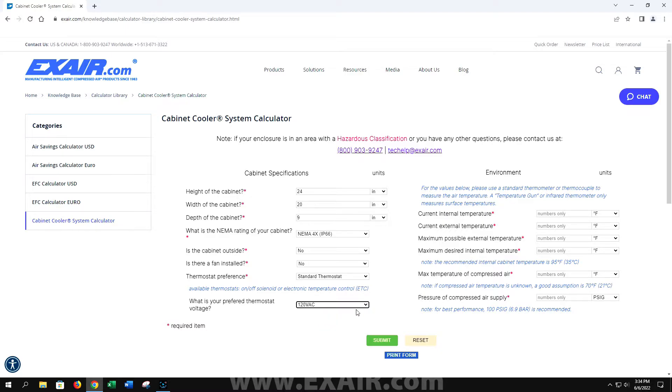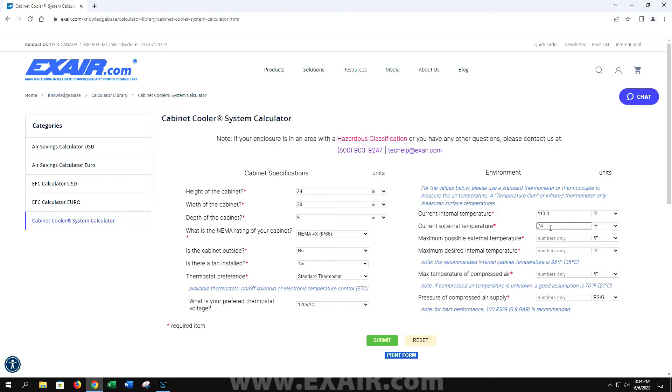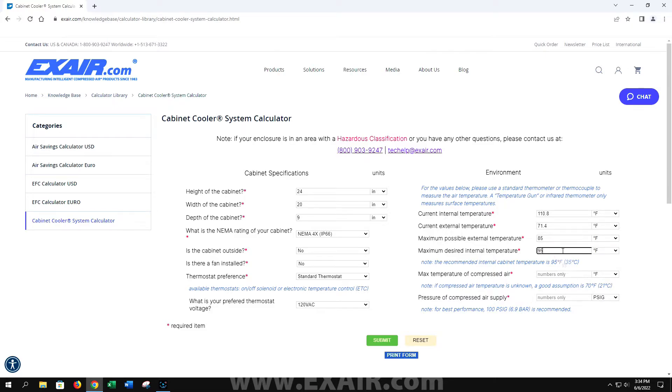Next, we're going to move to the environment. You're going to put your internal temperature here, your current external temperature you took here, the maximum possible external temperature is next, followed by the maximum desired internal temperature. You can see here we offer Celsius and Fahrenheit.